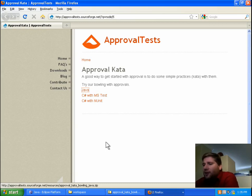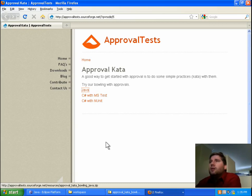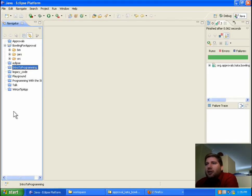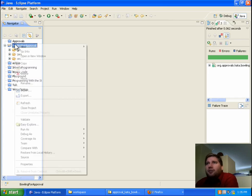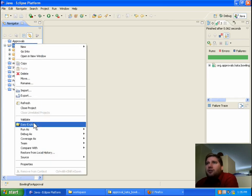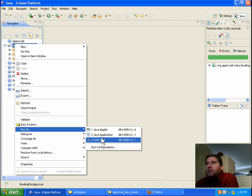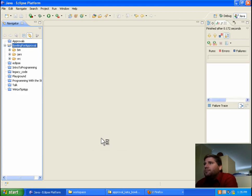Hello, I'm Llewellyn Falco, and today we're going to do a slightly longer kata. I'm taking this from the kata on approval tests. We're doing the Java one in Eclipse. And to start off, let's just go and run the project under JUnit.